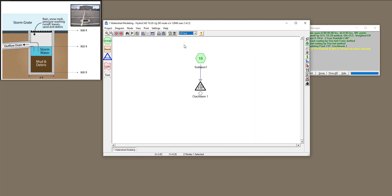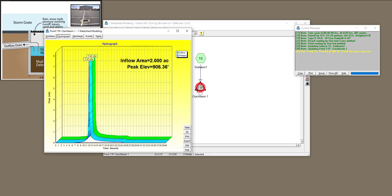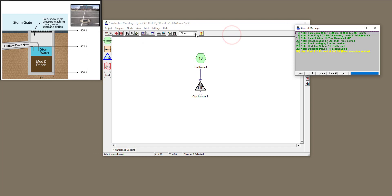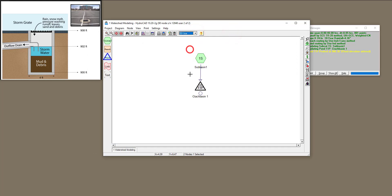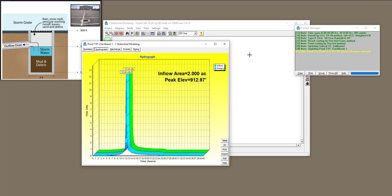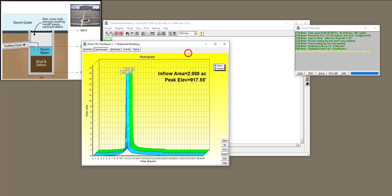Double-clicking on the catch basin and going to the summary, the peak elevation for the 10-year storm is 906.36, which is getting closer to 908. Changing to a 50-year event, the elevation is 912. You can clearly see that 912 at peak is higher than the flood elevation of 908, which means the parking lot would be flooded. You can similarly run a 100-year storm and see that information.